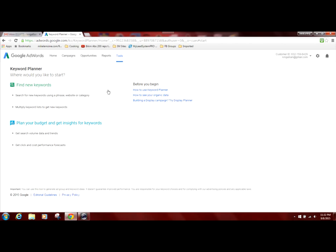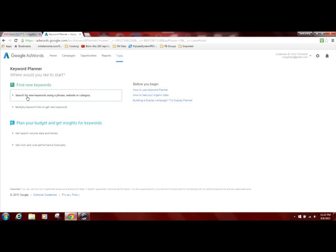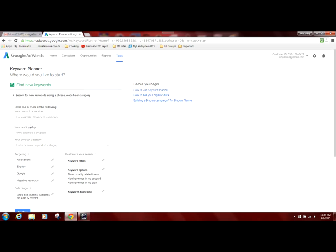And so we're on the search window for the keyword planner. Right here where it says find new keywords, you have the option of search for new keywords using a phrase, website, or category. You're going to click in that box and it'll drop down the search window for what you want to search on.